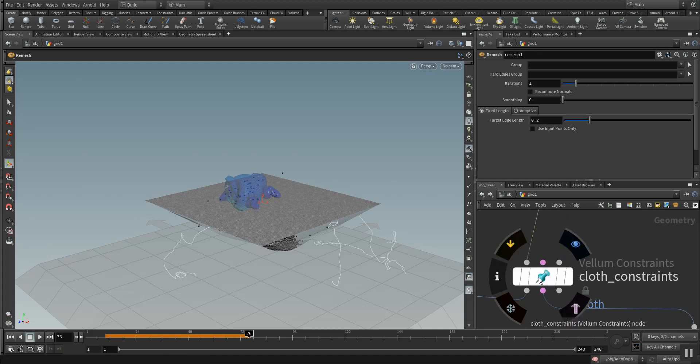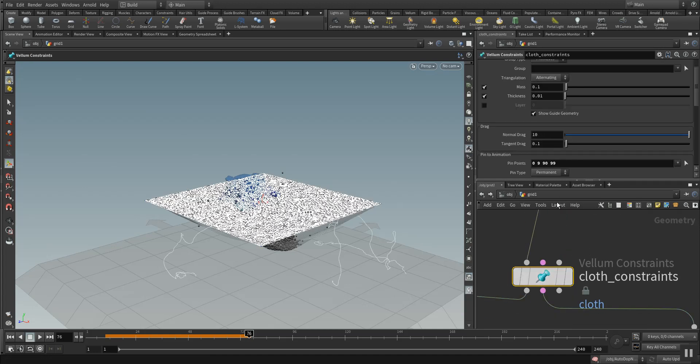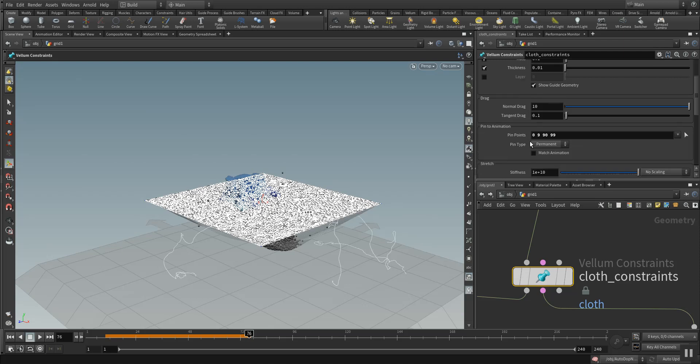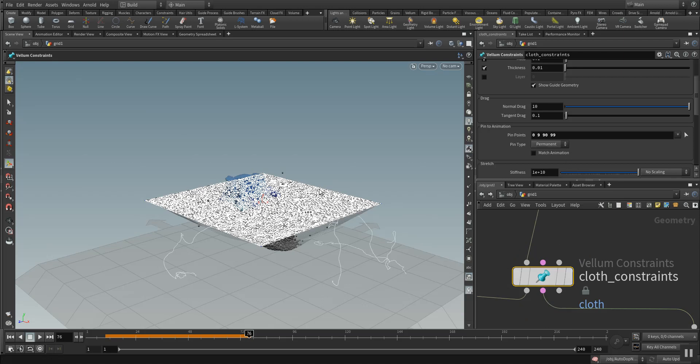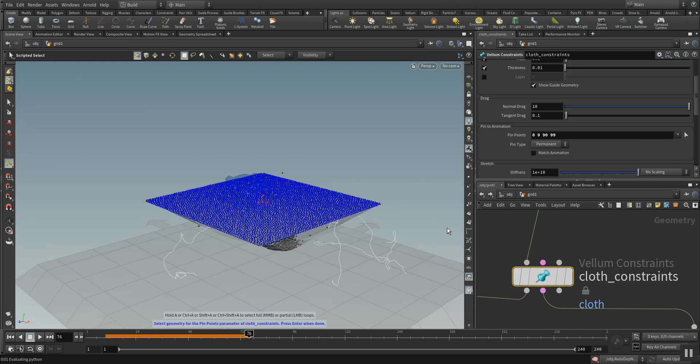Later on the remesh gets fed into a cloth constraint. Here in the cloth constraint you have the ability and possibility to pin points accordingly to your object to make it stop or to make it last longer in your animation. You can click here on the selection button.